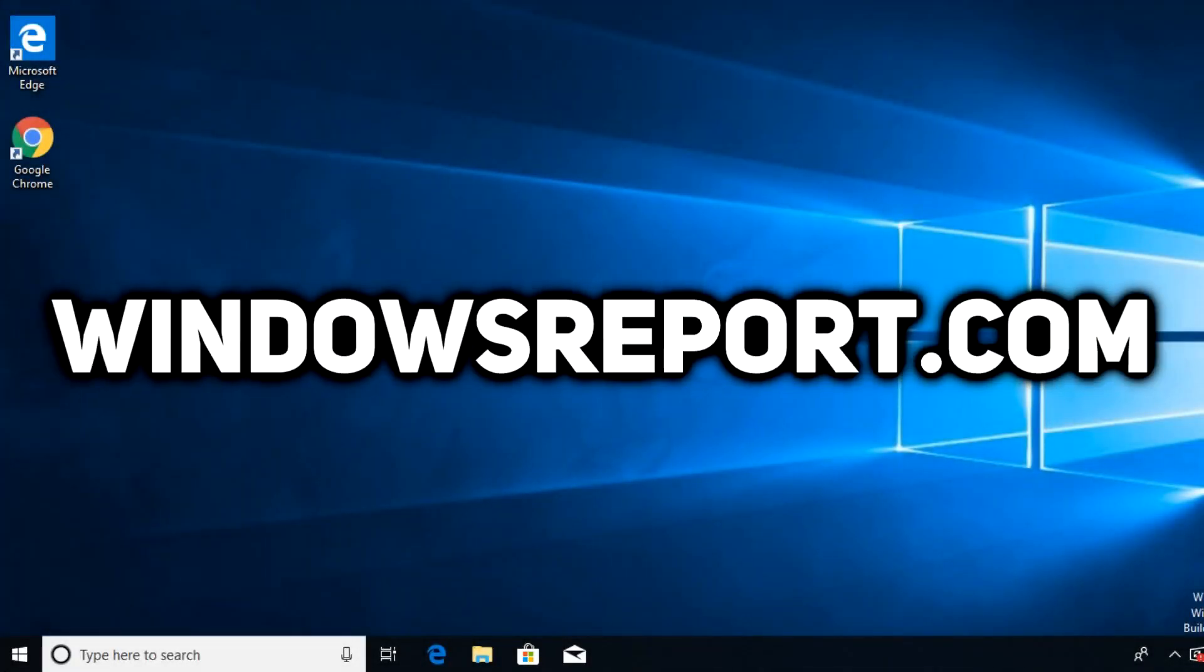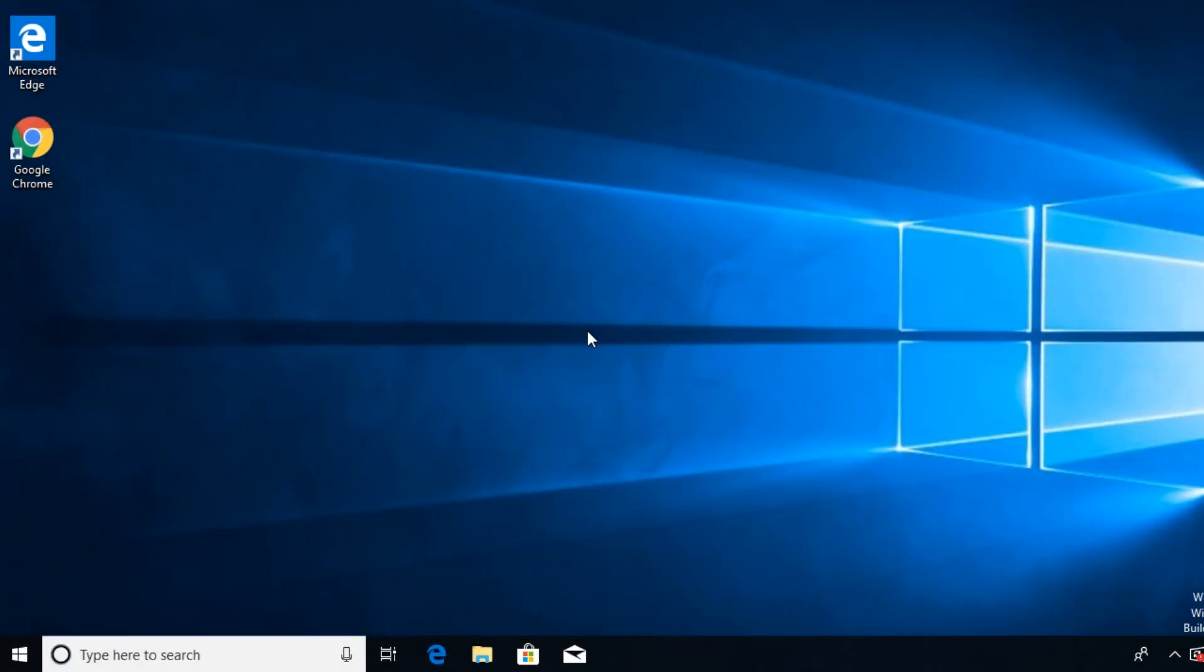Hello guys and welcome to windowsreport.com. In this video I'm going to show you how to turn off Cortana in Windows 10.